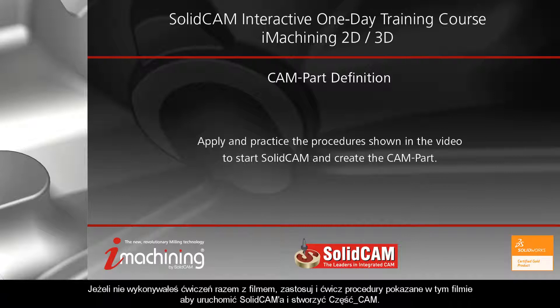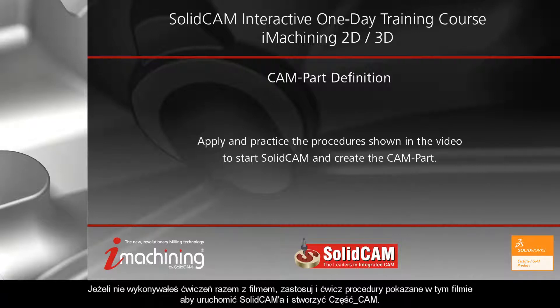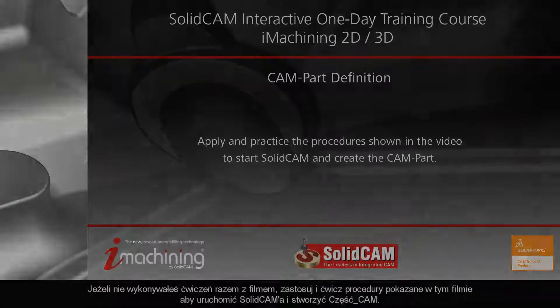If you have not followed along, apply and practice the procedures shown in this video to start SOLIDCAM and create the CAMPART.